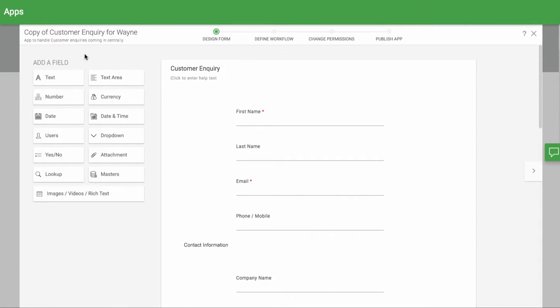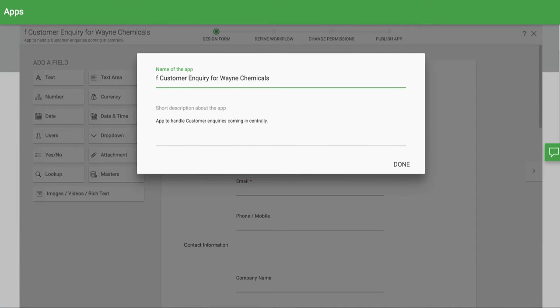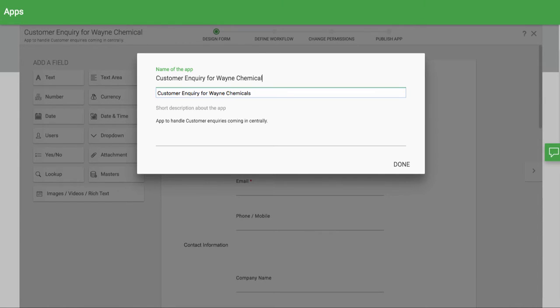To publish the app, click on it to edit it in the app wizard. For this example, I'm going to change the name of the app to show that it is unique for this division.